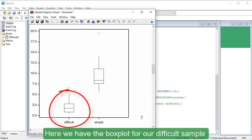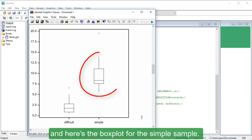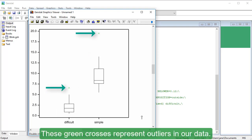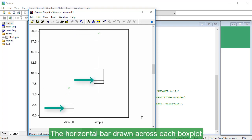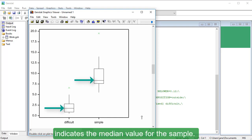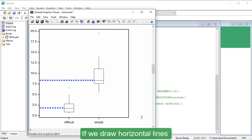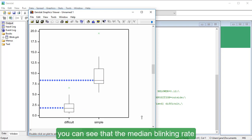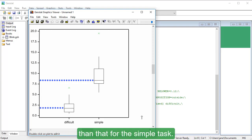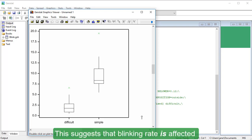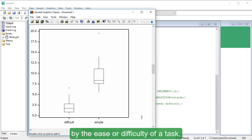Here we have the box plot for our Difficult sample, and here's the box plot for the Simple sample. The green crosses represent outliers in our data. The horizontal bar drawn across each box plot indicates the median value. If we draw horizontal lines from the median to the y-axis, you can see that the median blinking rate for the Difficult task is quite a bit less than that for the Simple task, suggesting that blinking rate is affected by task difficulty.